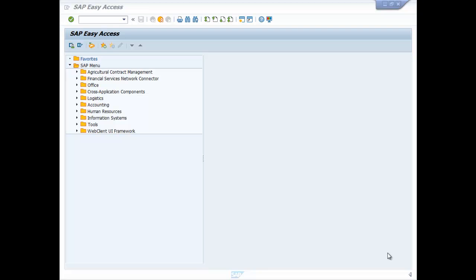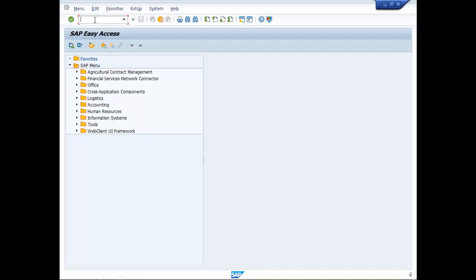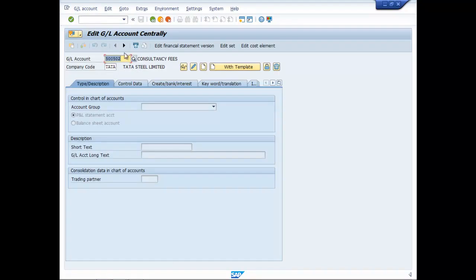Hi friends, let us create a GL account for DDS entries. FS00, make it 500505.